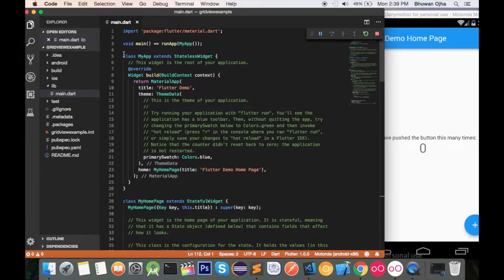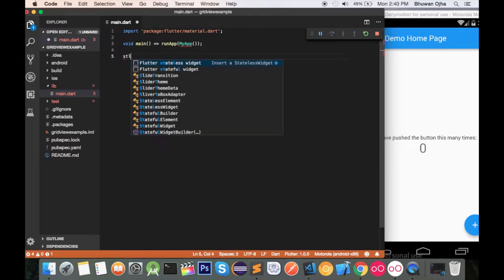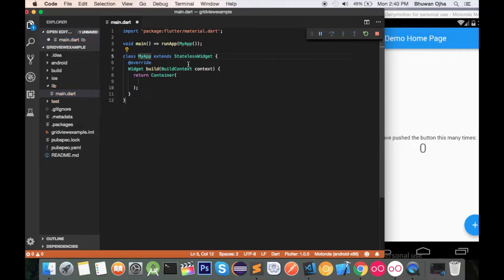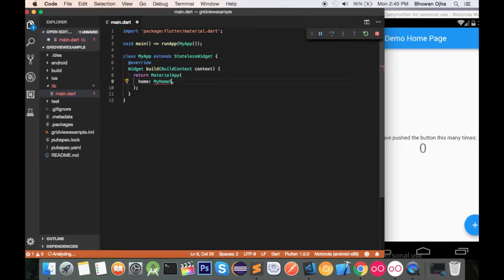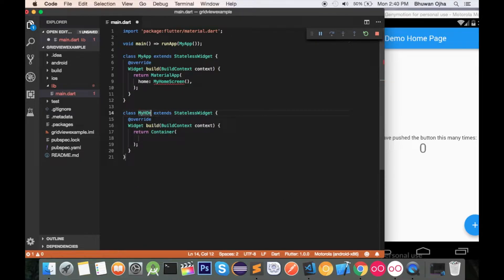In our main file we have some predefined code. Let's clear it and write our own. Let's create a MyApp class — a stateless widget. We return MaterialApp, and in its home we return a custom class MyHomeScreen. Let's create that class here, which is also a stateless widget.